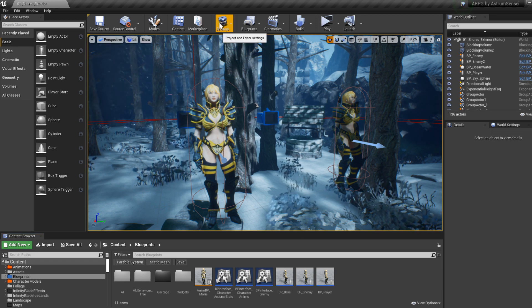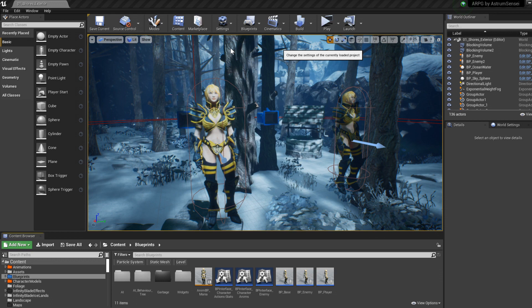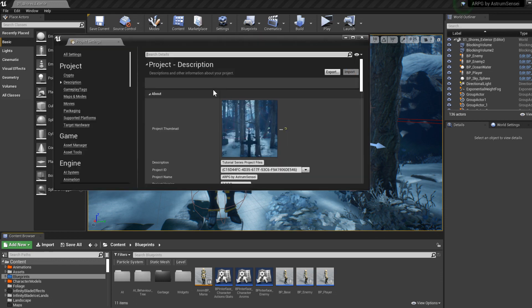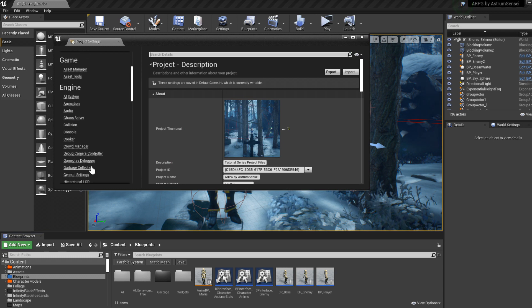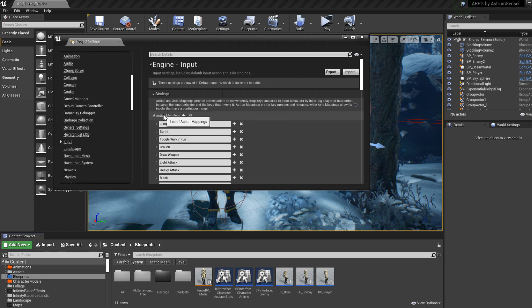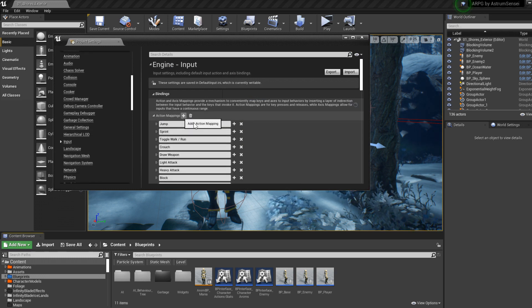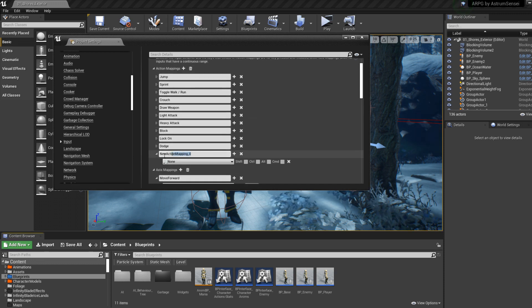The first thing we will need for target switching is a brand new input. Go to Project Settings, then the Inputs folder, go to Action Mappings, press plus, and name it Switch Target.